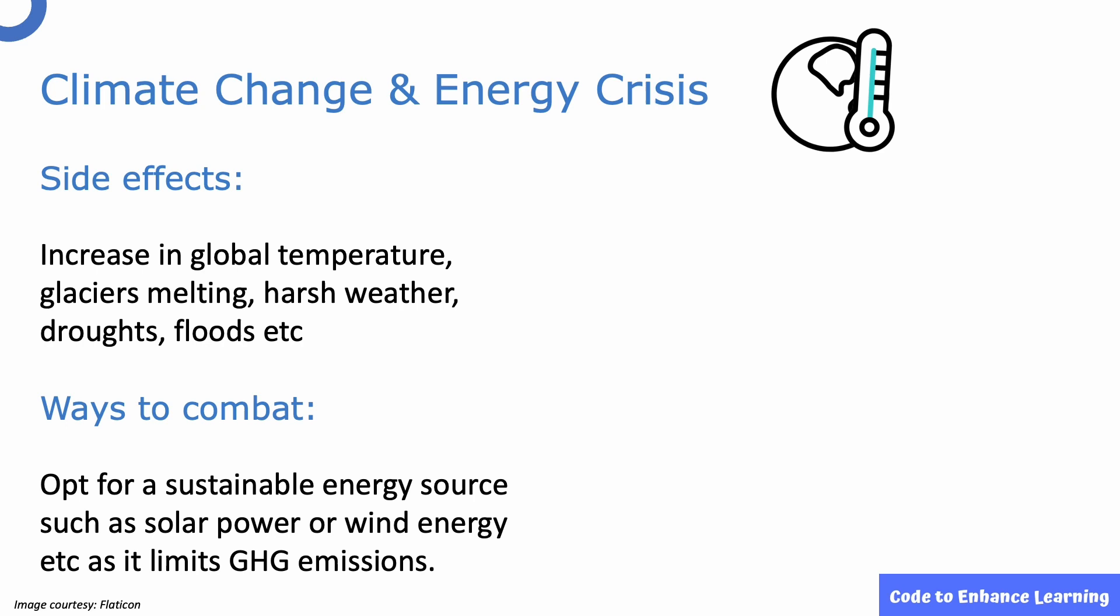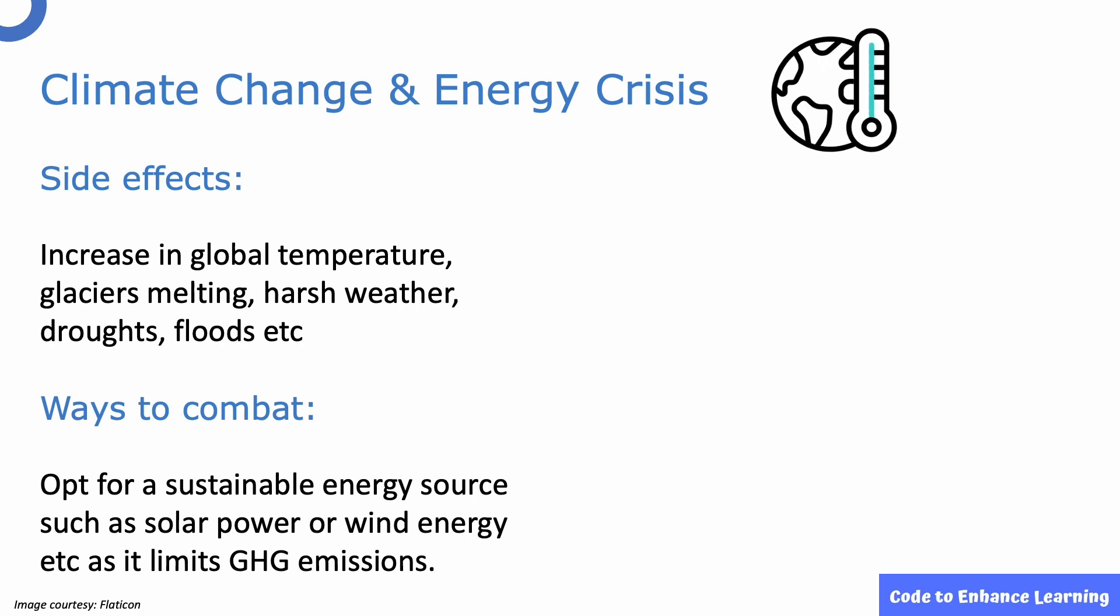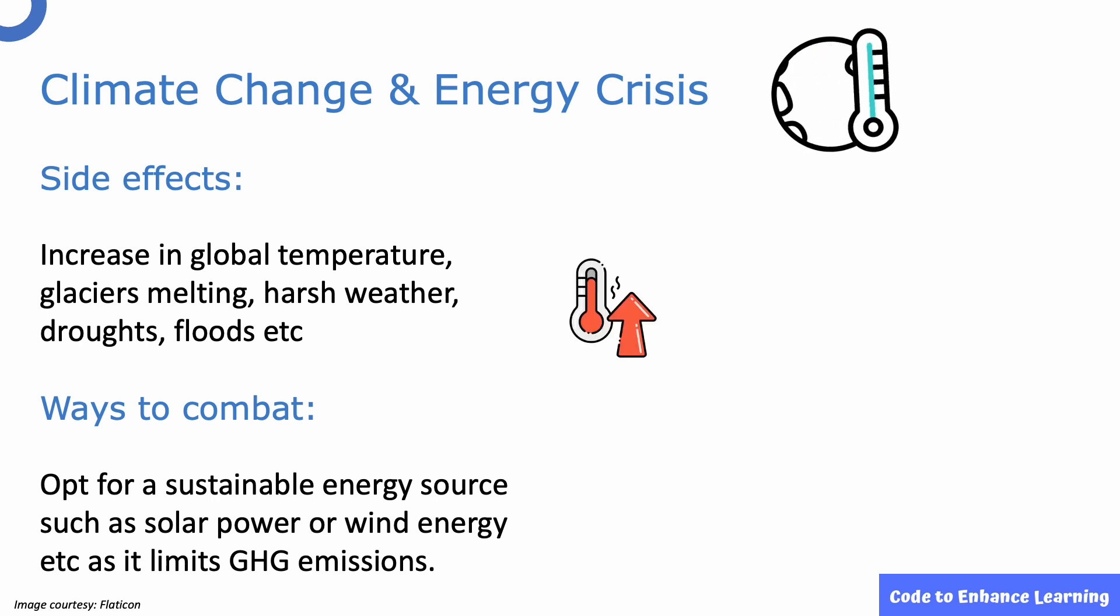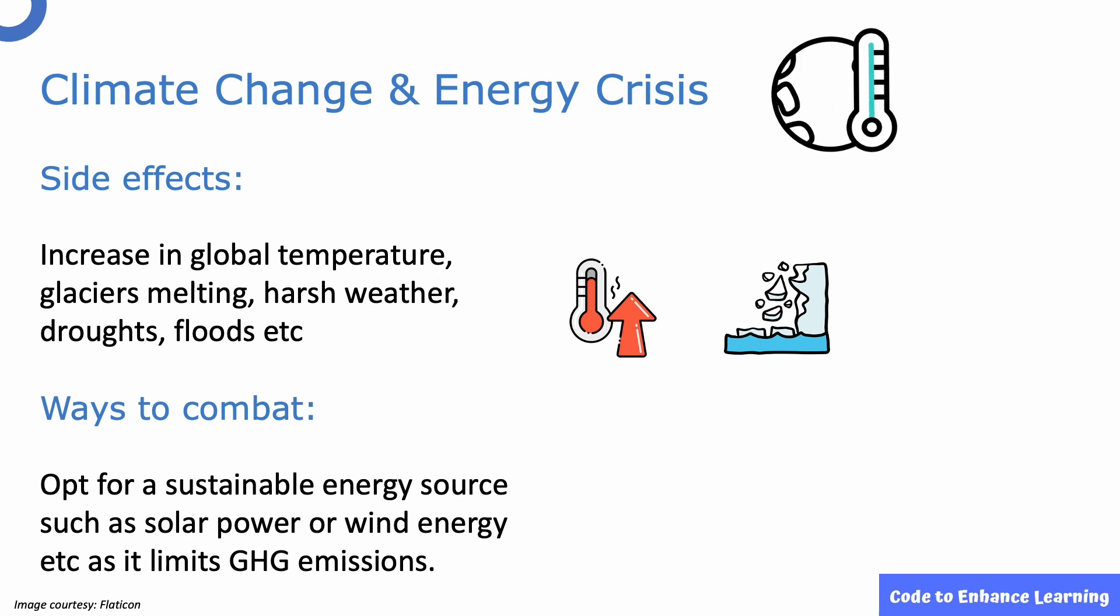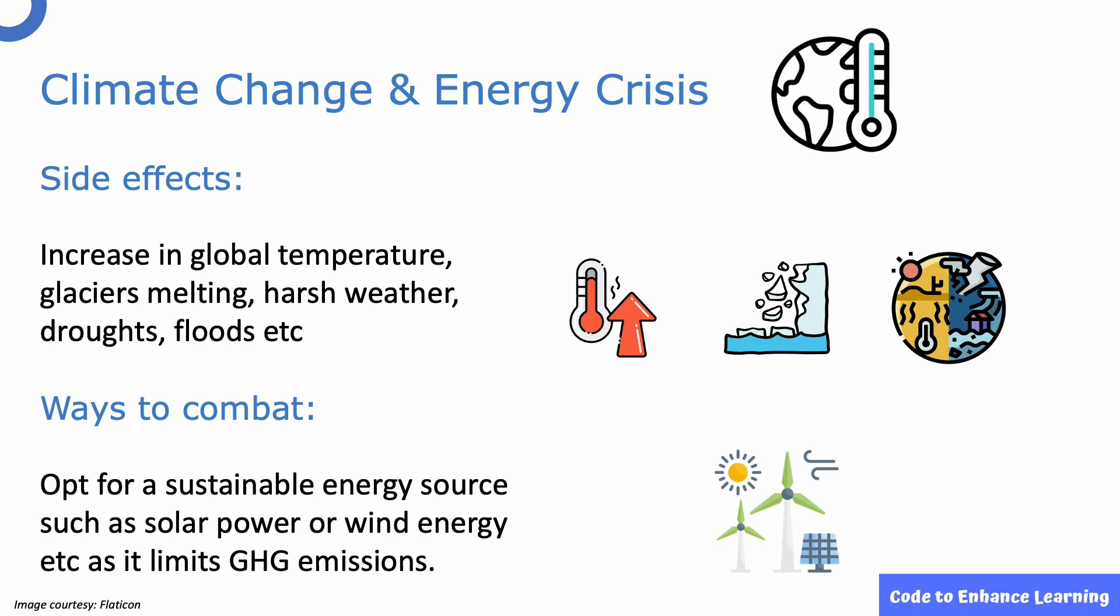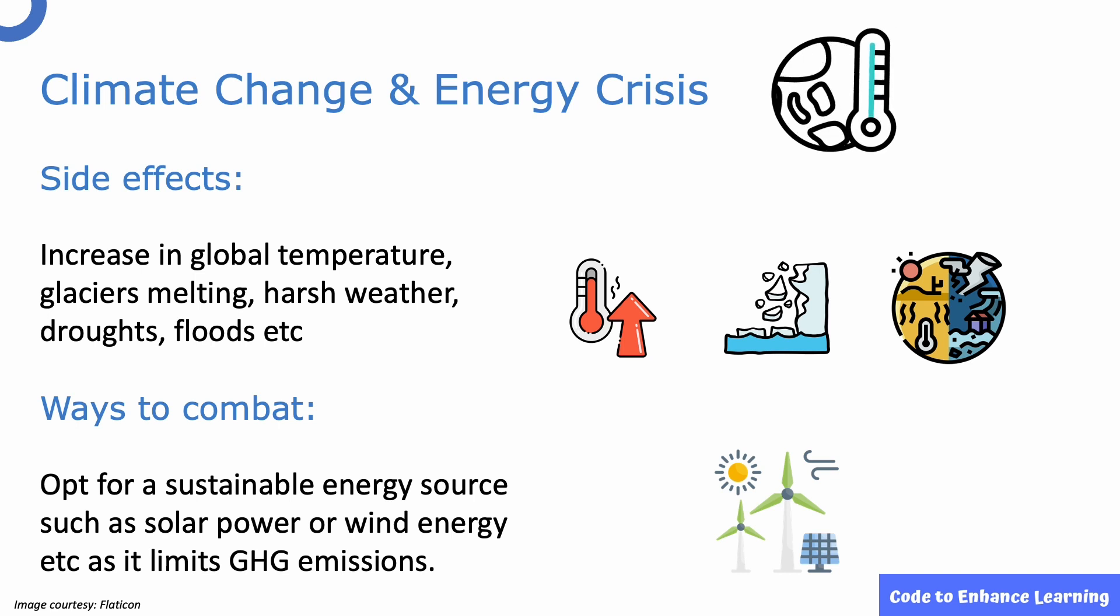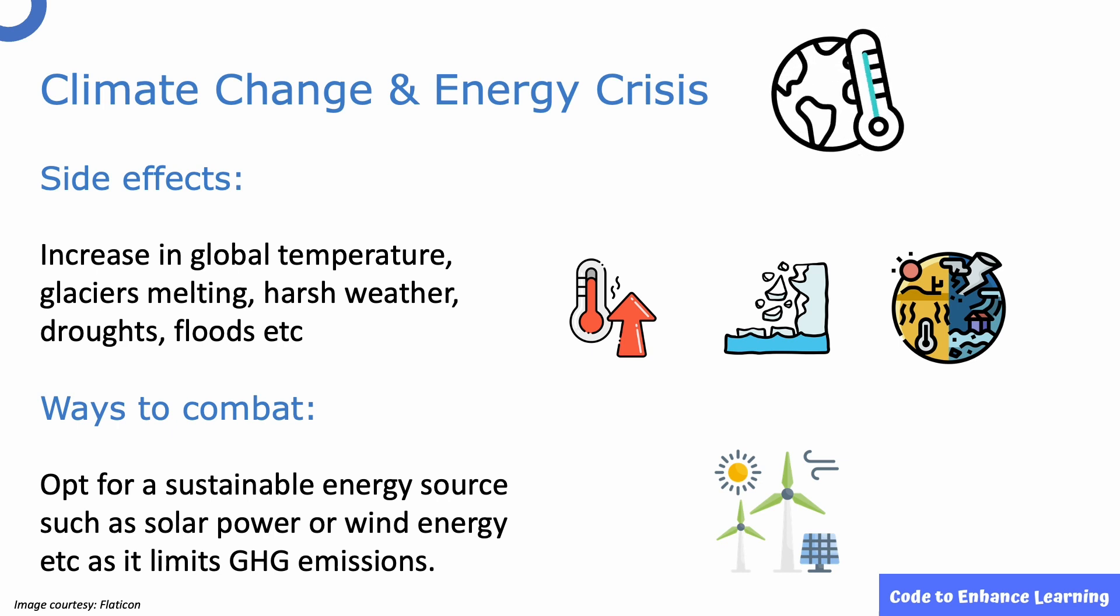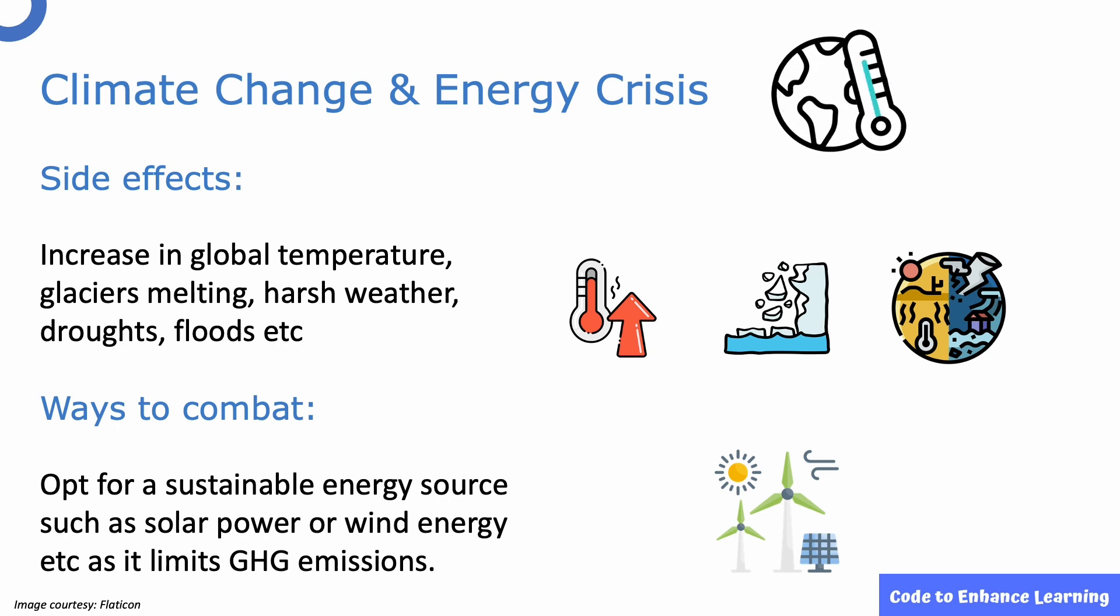I am sure all of us have heard of climate change, which is a global challenge currently. Increasing global temperature, glaciers melting and harsh weather as a side effect of climate change that is threatening the world today. The energy crisis is one of the main reasons for the ill effects of climate change. One way to tackle climate change is to opt for a sustainable energy source such as solar power or wind power as it limits greenhouse gas emissions.